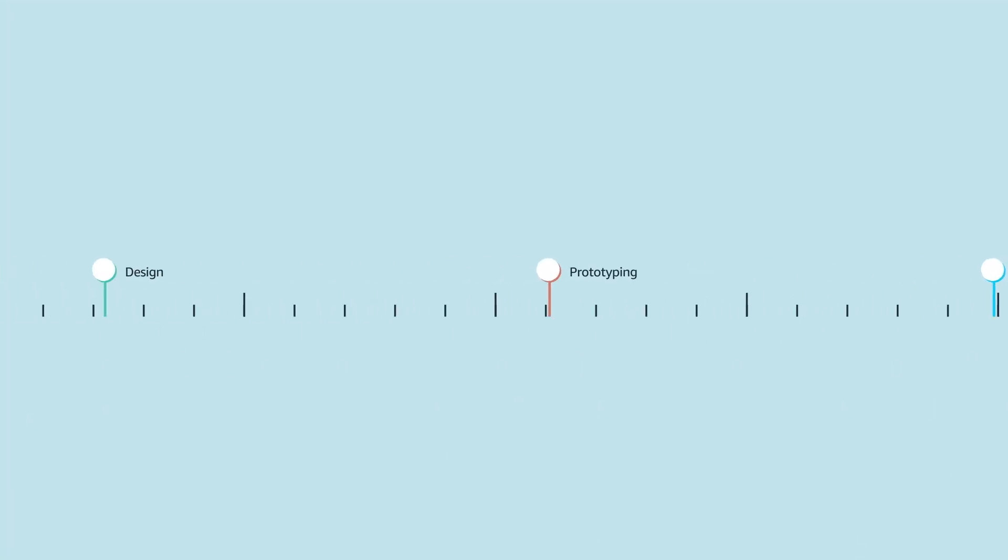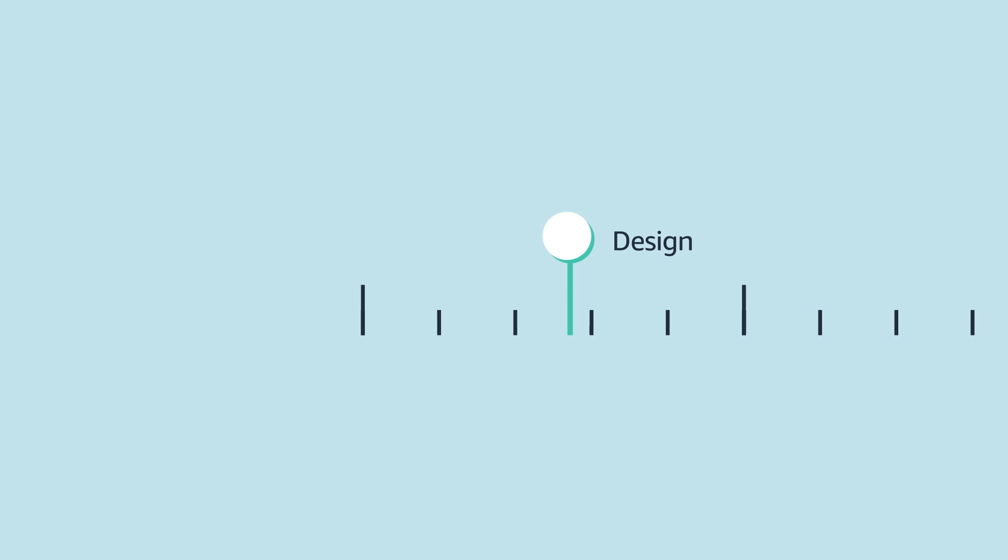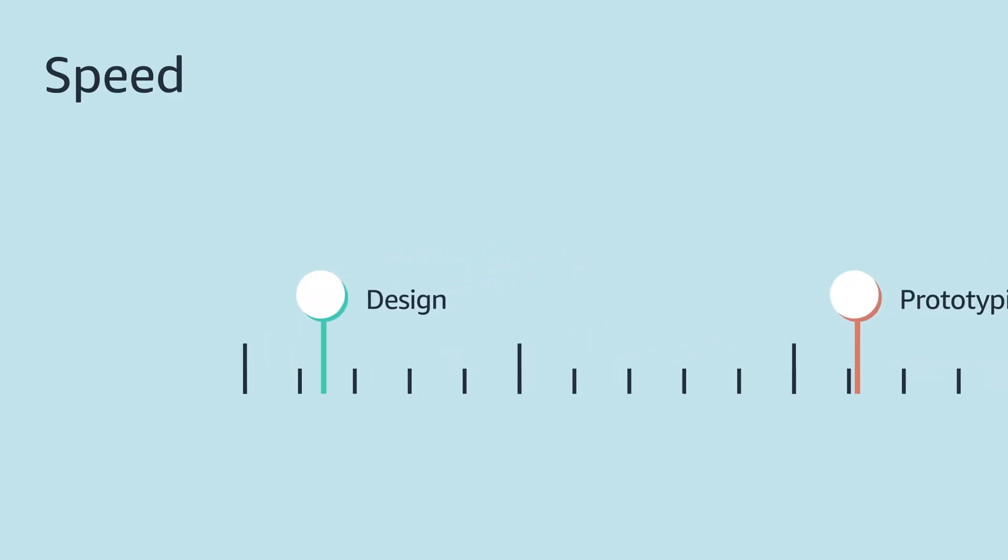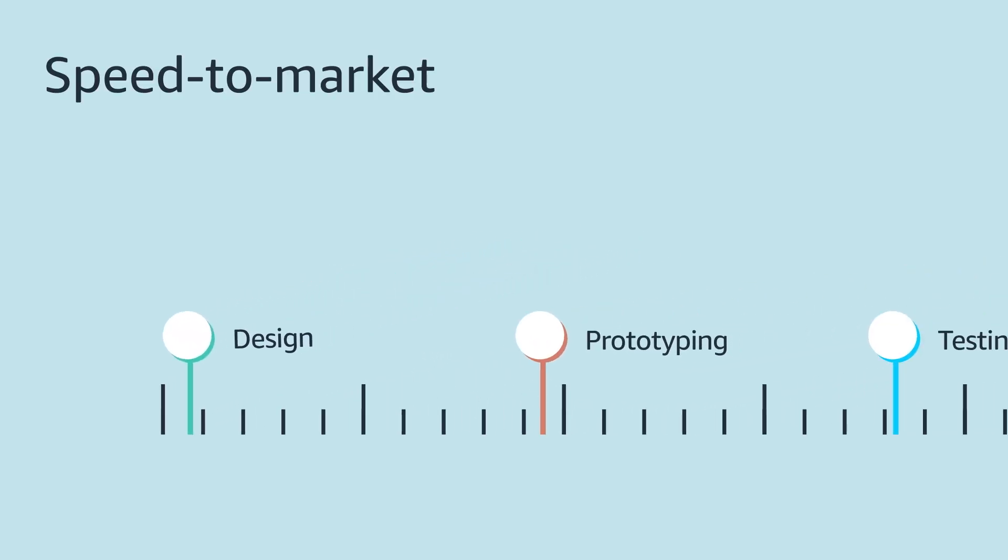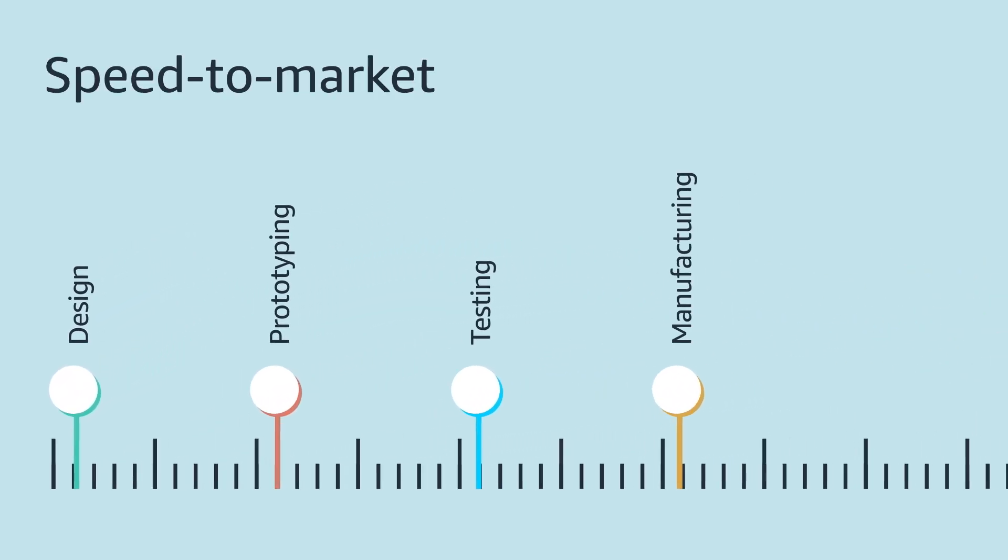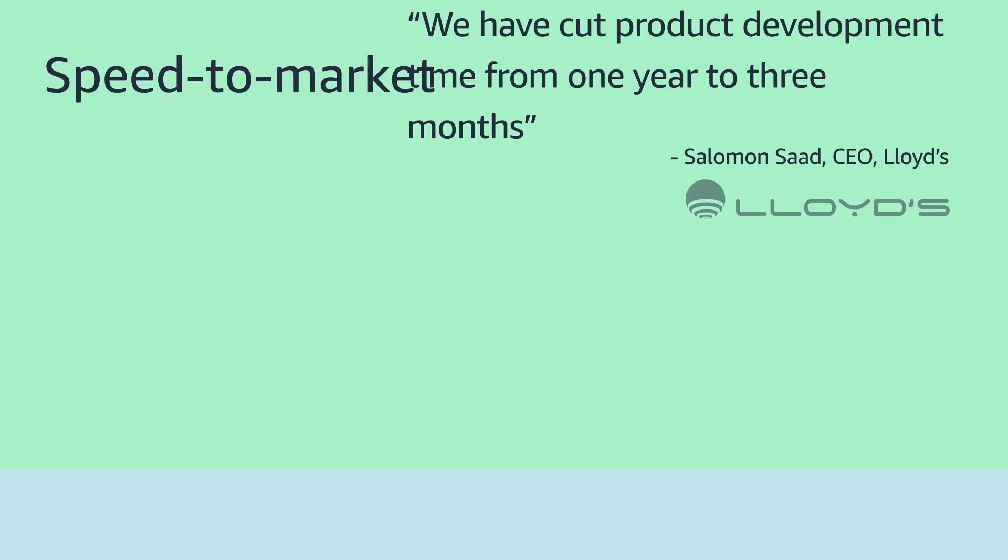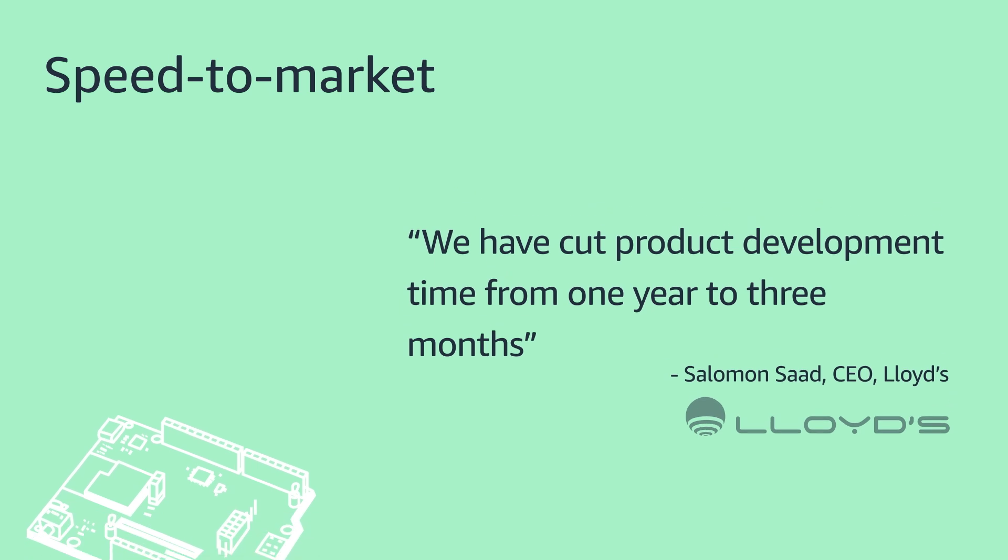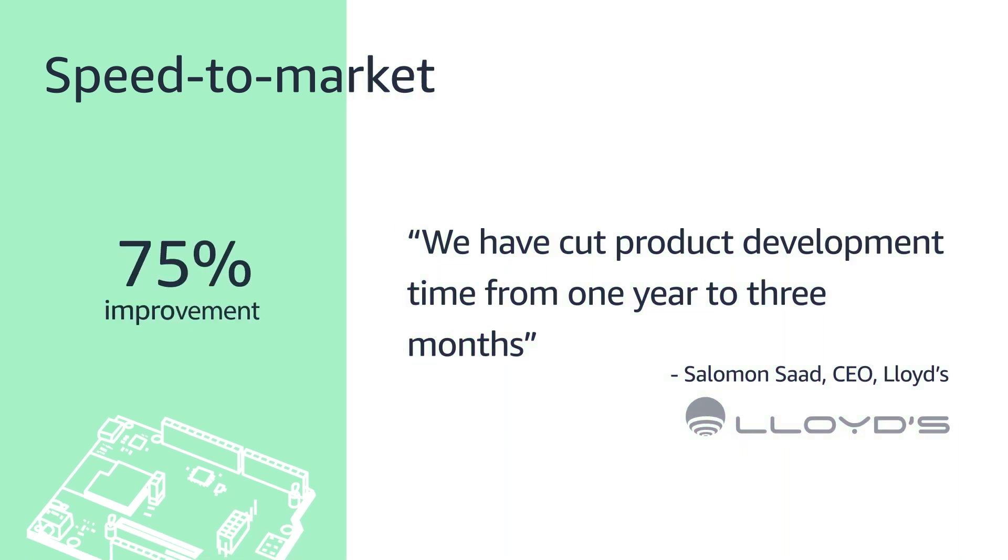So what are the benefits of ACK? Number one, hands down, it is speed to market. You can leverage ready-made application code from Amazon and hardware designs from our partners to optimally build high quality products. Take Lloyd's for example, who cut development time from one year to three months.